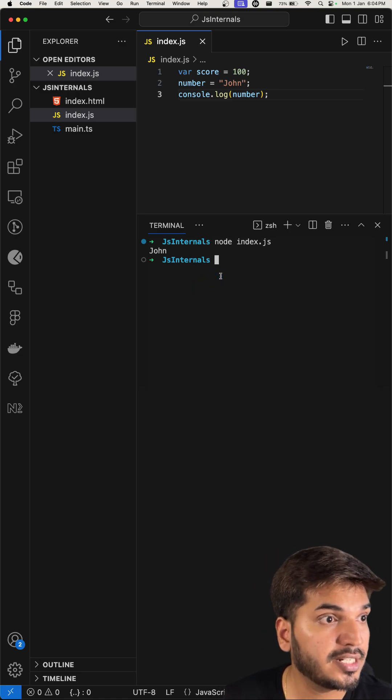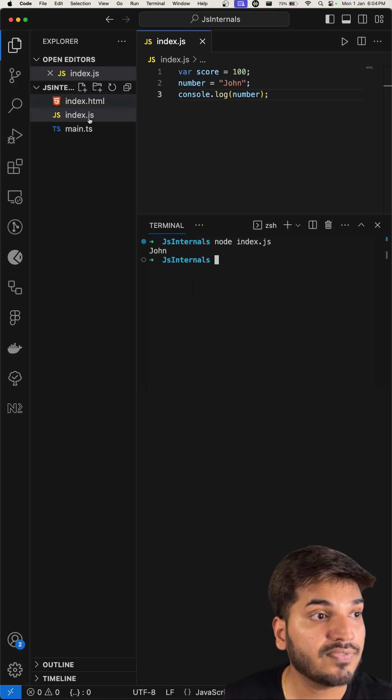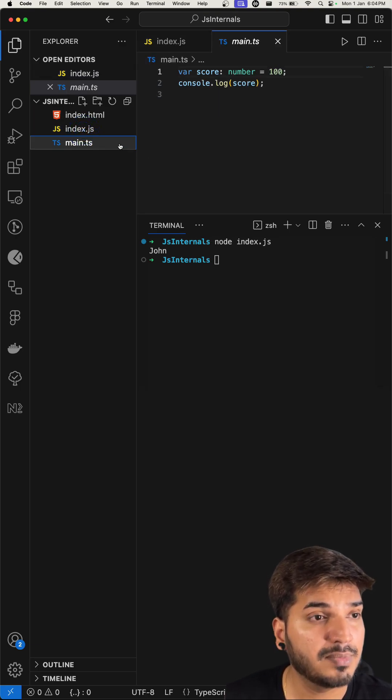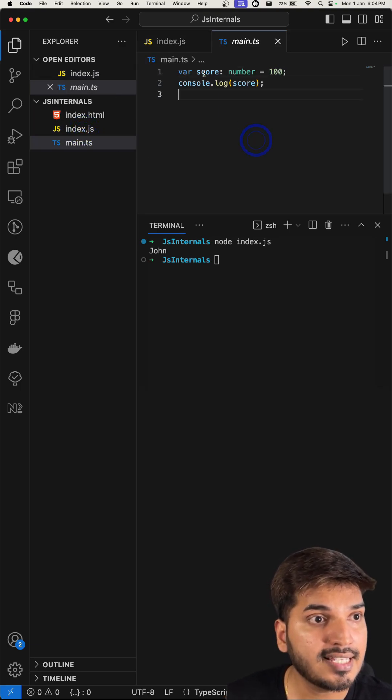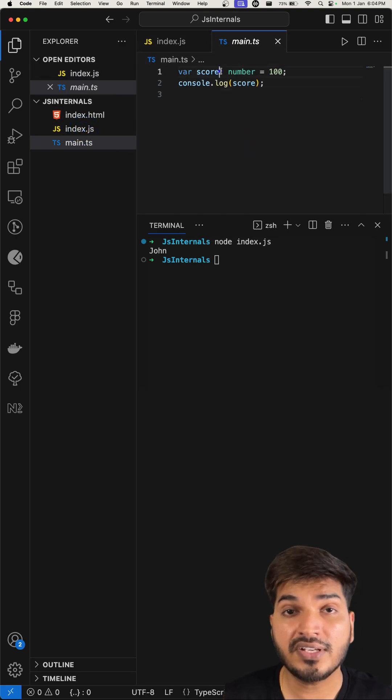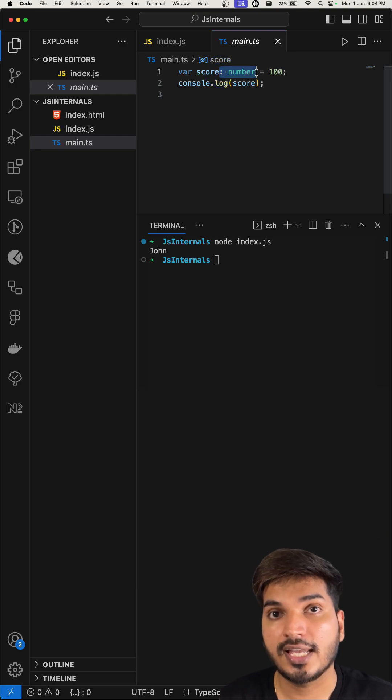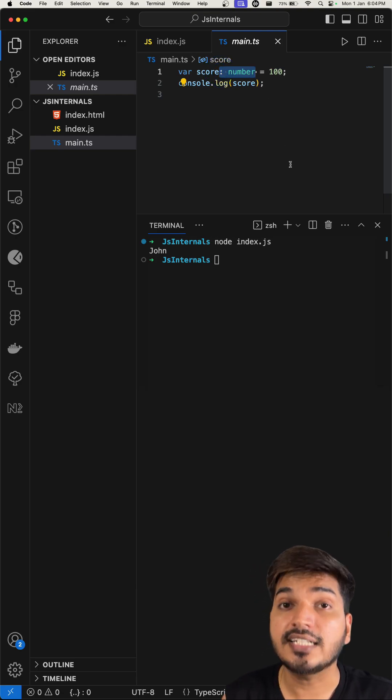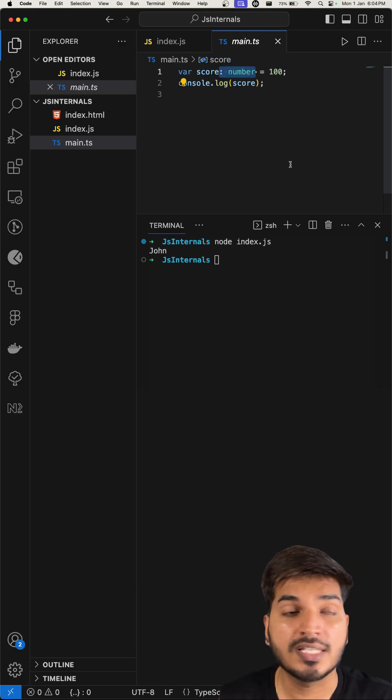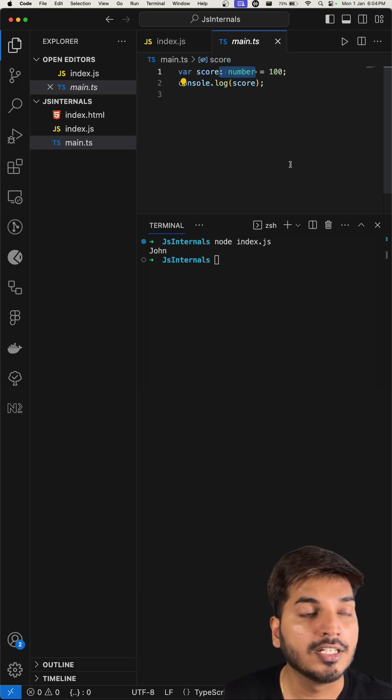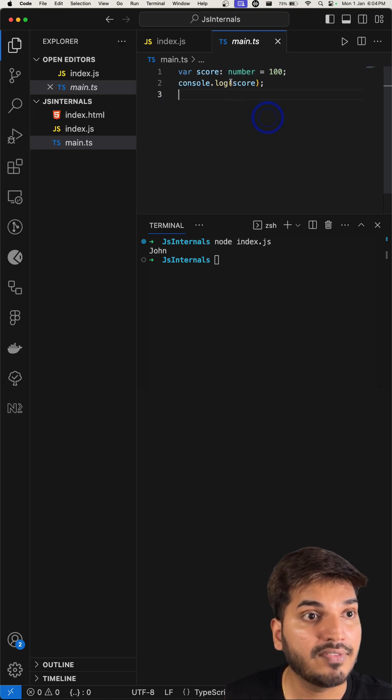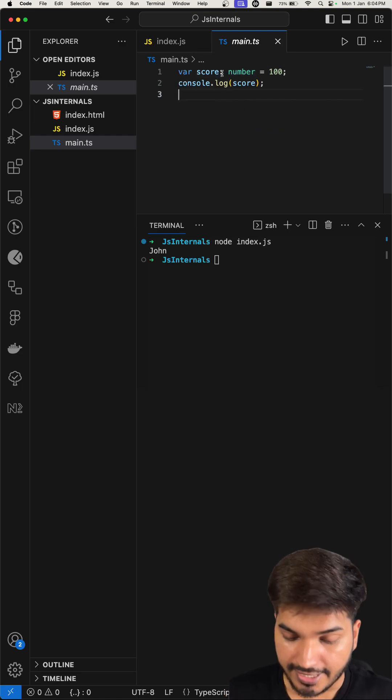Let's see something similar in our TypeScript file, which is main.ts. I have a variable score, and this is the magic of TypeScript - whatever variable you assign, you are assigning a type to it, that what kind of type this variable will be. So here this is of type number and the value is 100.